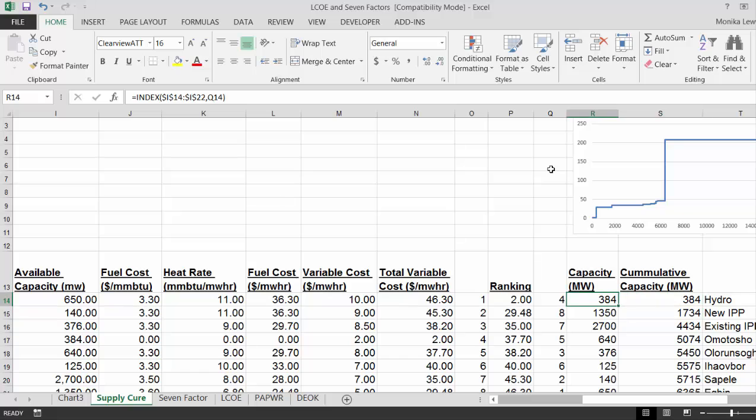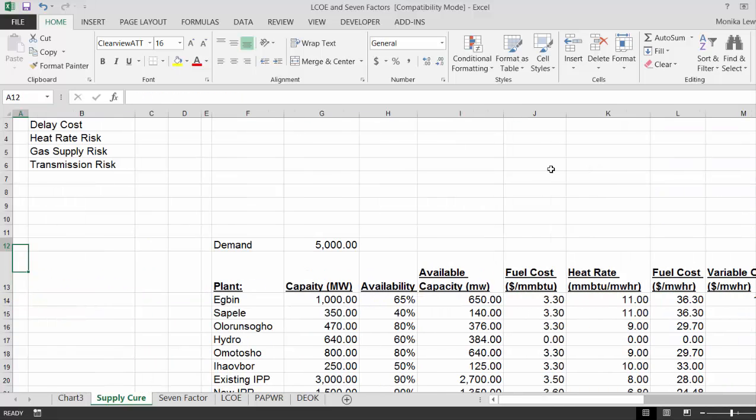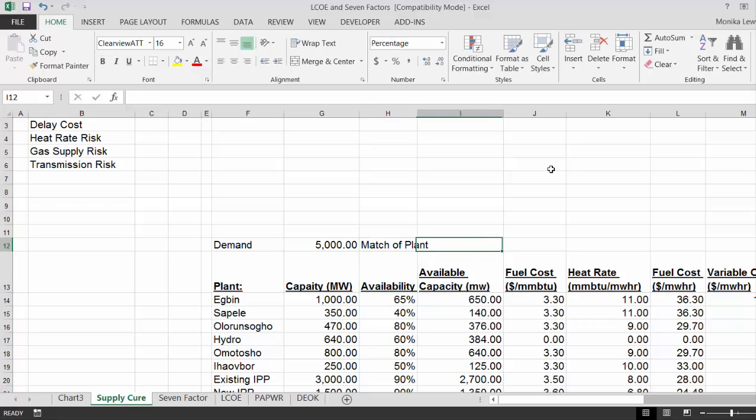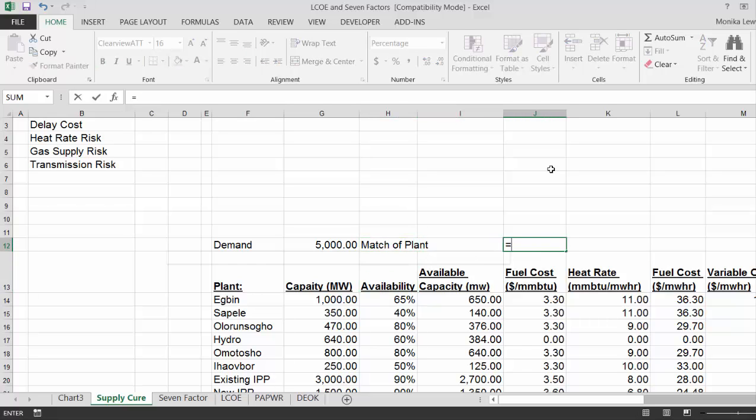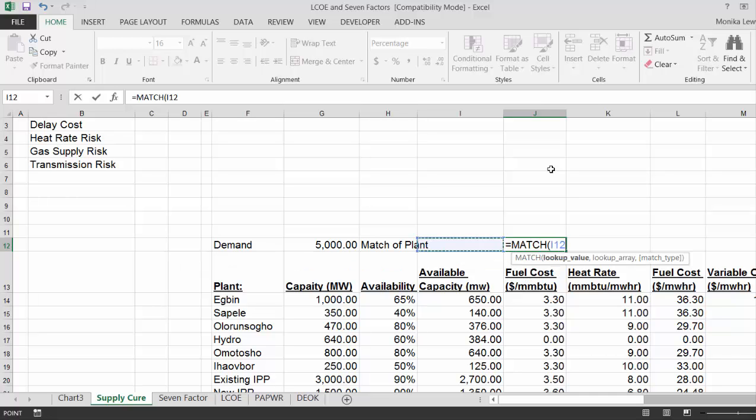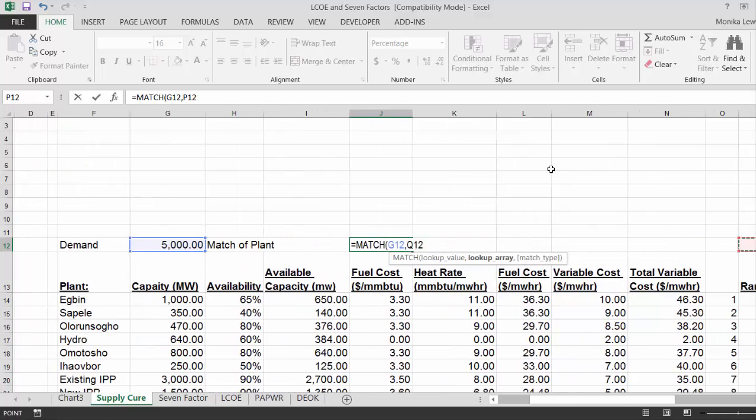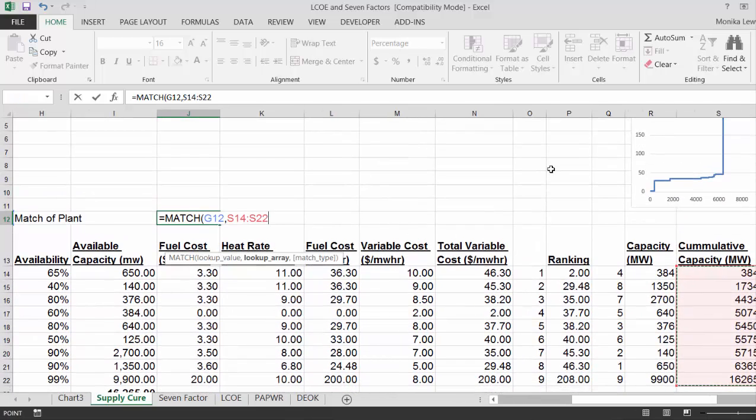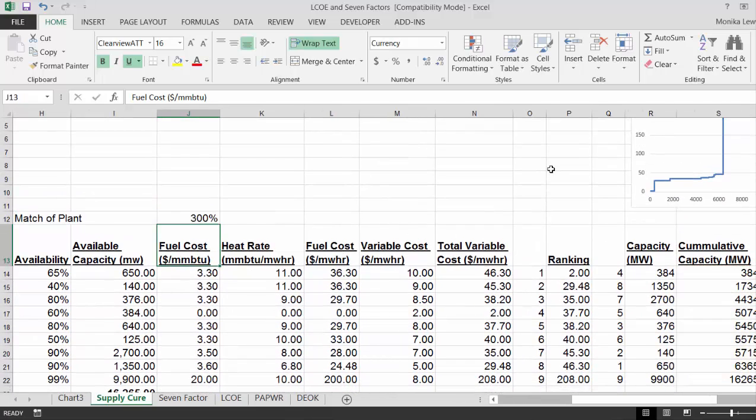Now, if you put a match here, we'll put the match of the plant. Just put equal match this one against all of the cumulative capacity.